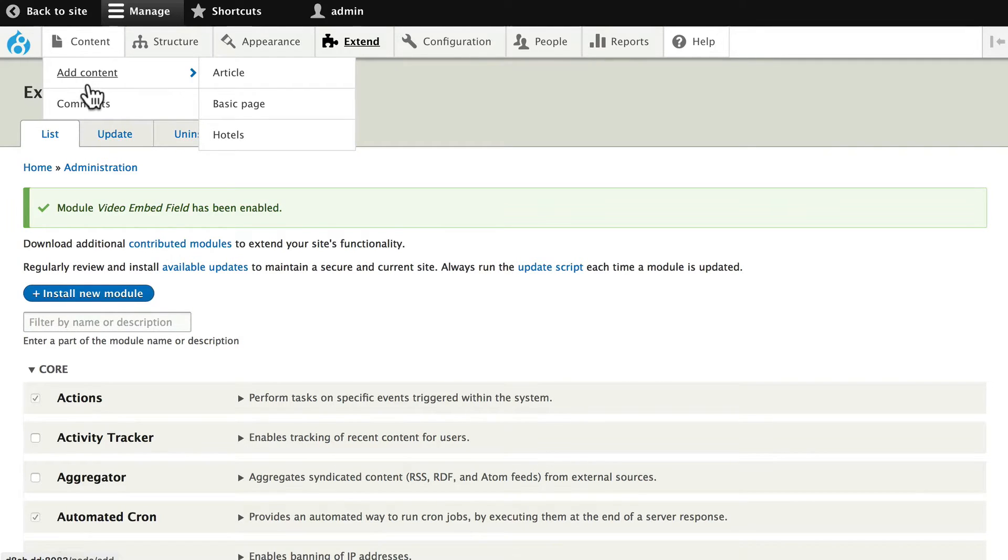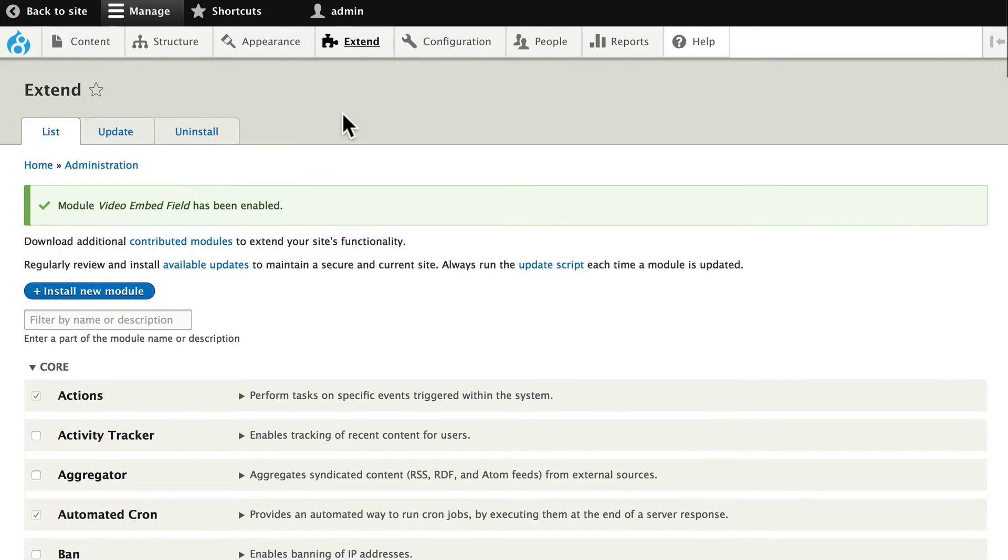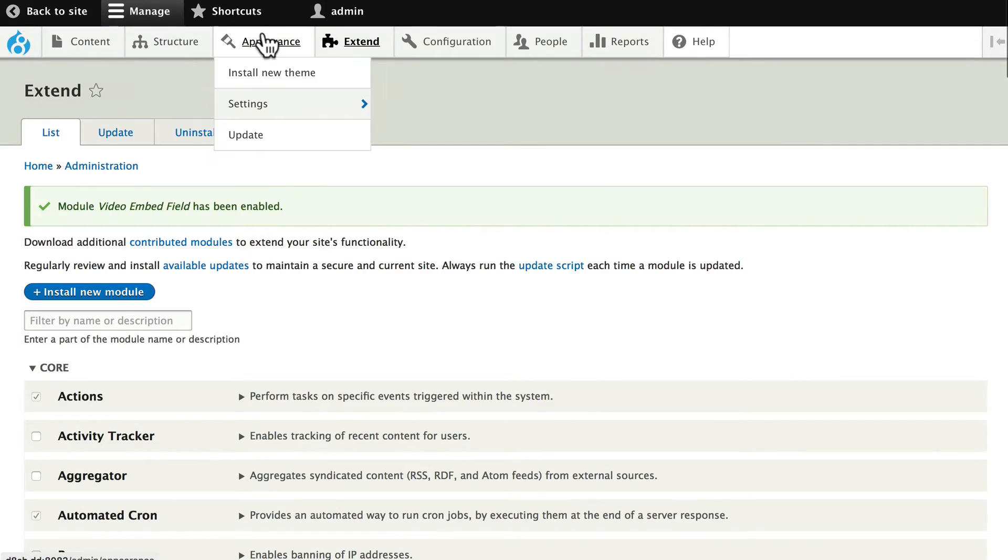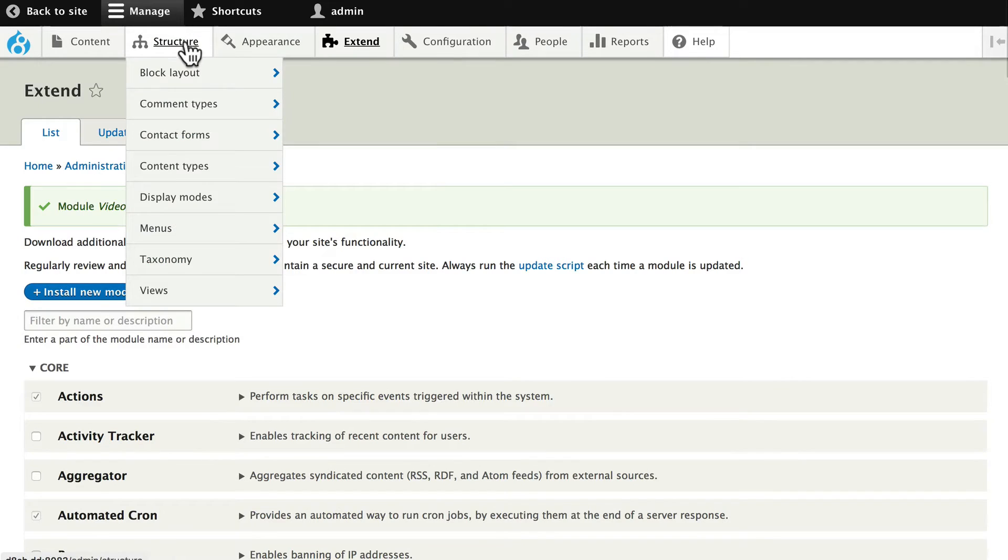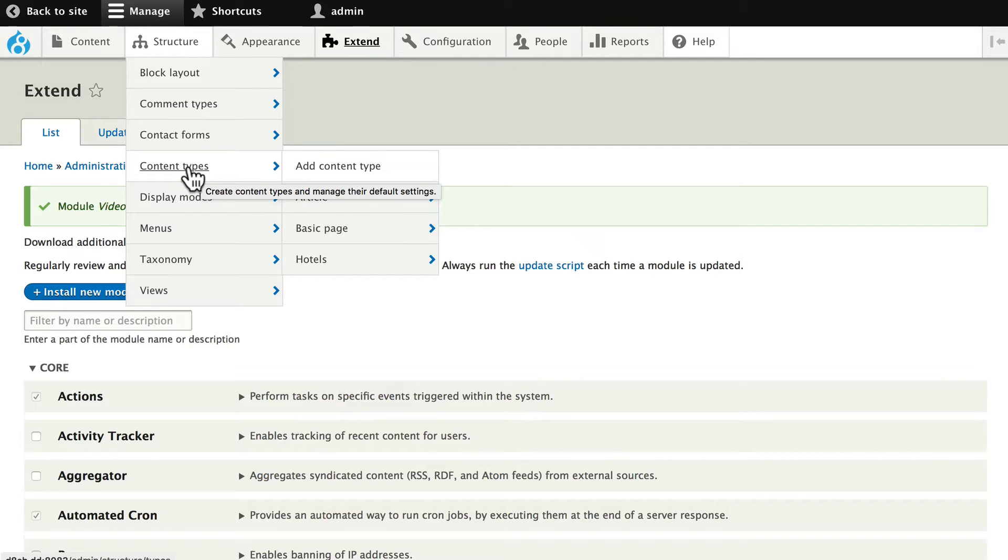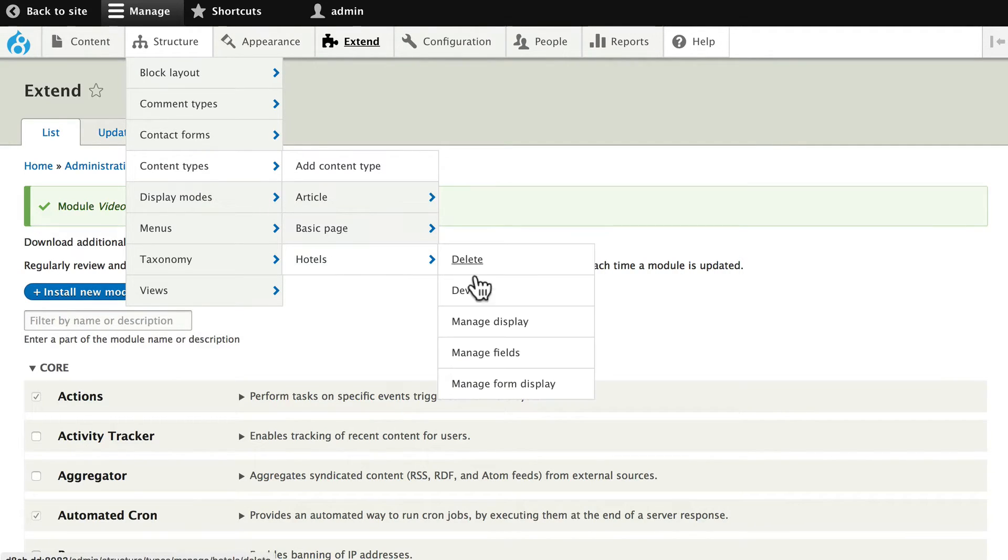Let's go and add a field to our hotel content. So Structure, Content Types, and now you see the advantage of the Admin Toolbar, I can quickly hover and get to where I want to go. Hotels, and Manage Fields.